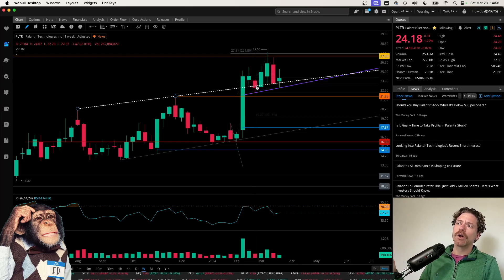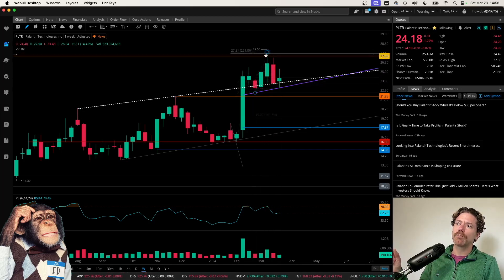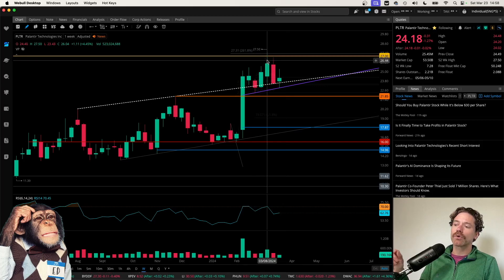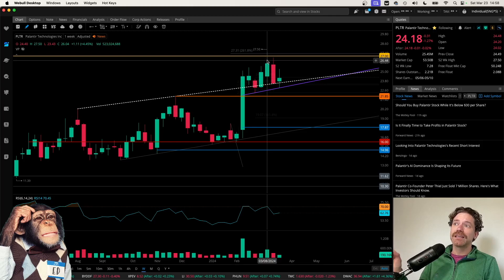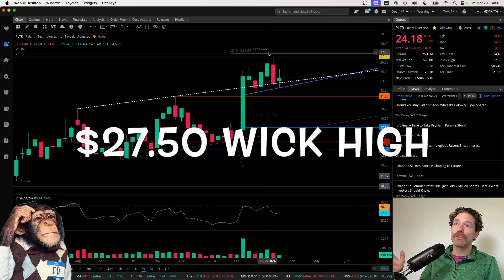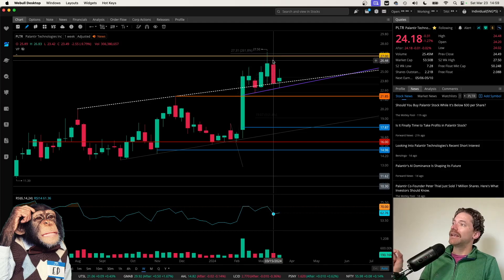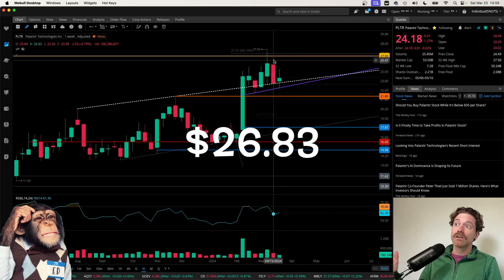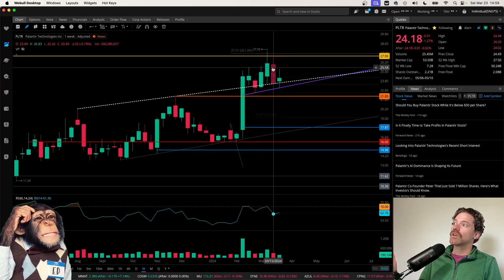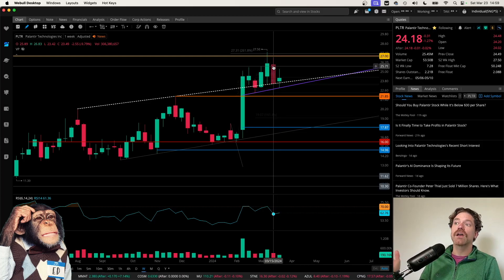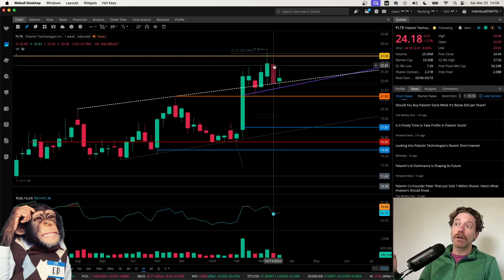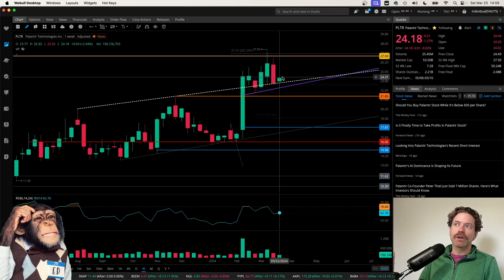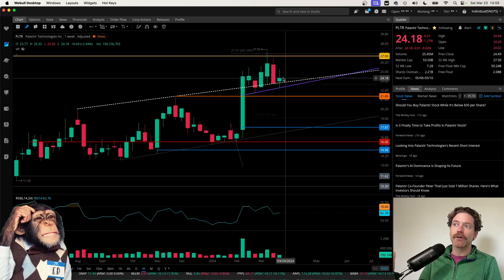Before I switch over to the daily time frame, I did want to point out these wick highs that we hit, hitting a high over the course of the week ending on March 8th. We did hit a high of $27.50. And then the following week hitting a high on the week of $26.83. So not even able to get to $27 a share, also being down almost 10% over the course of that week.